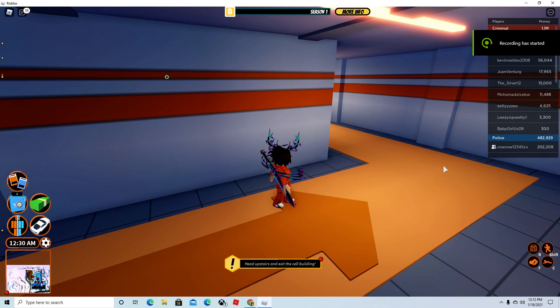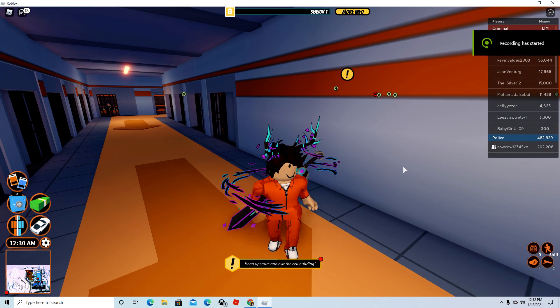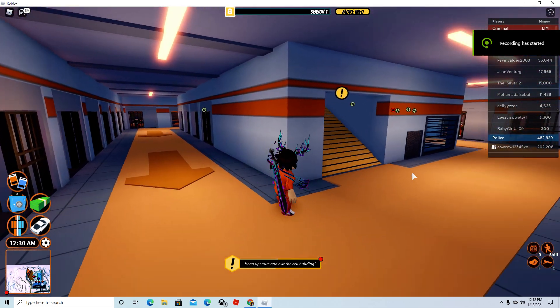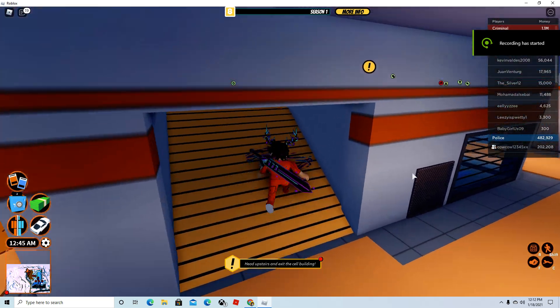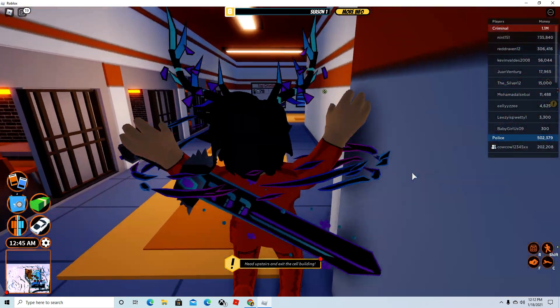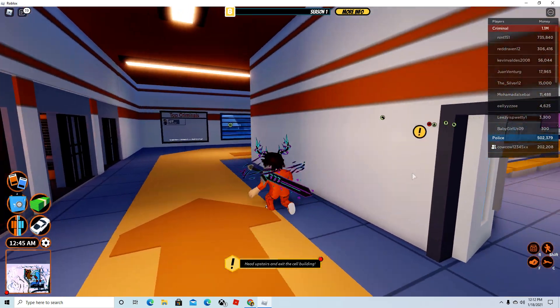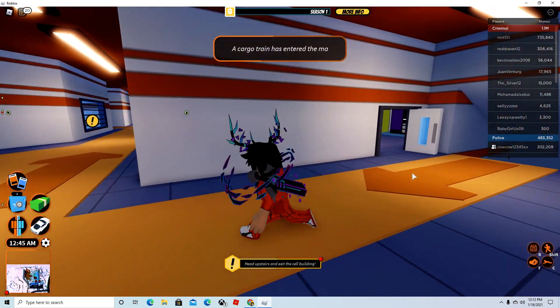Hello everyone, this is my first video, and today I'm going to be teaching you guys how to rob the museum in Roblox jailbreak.